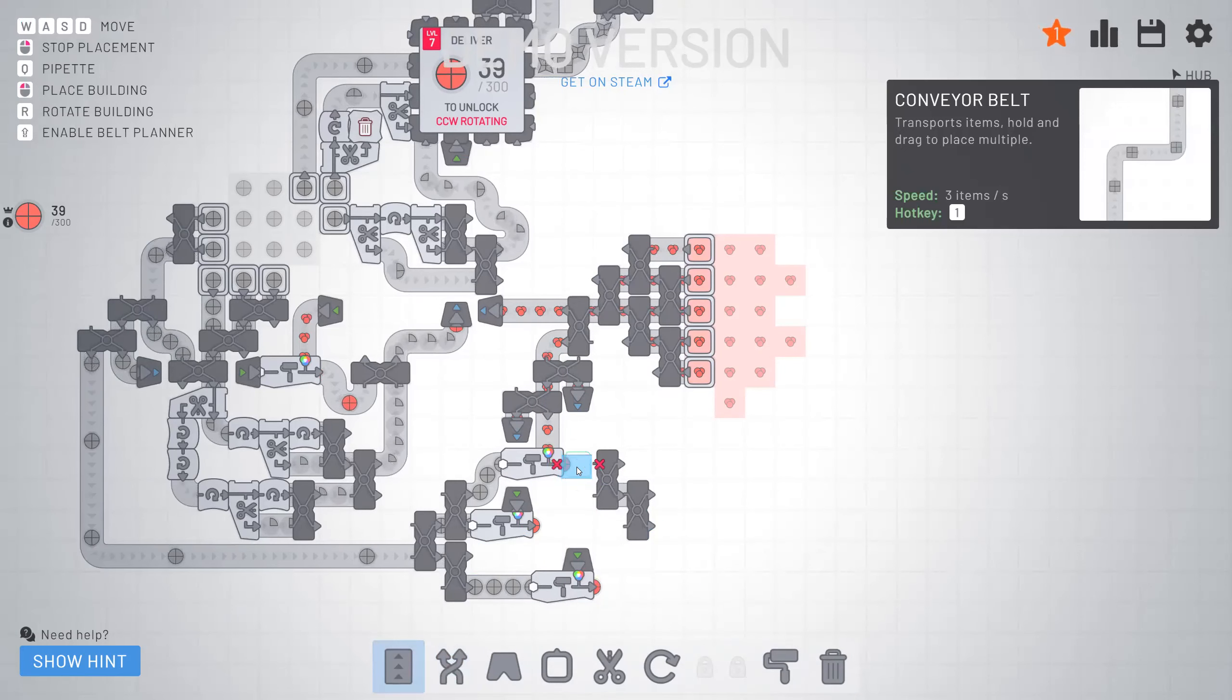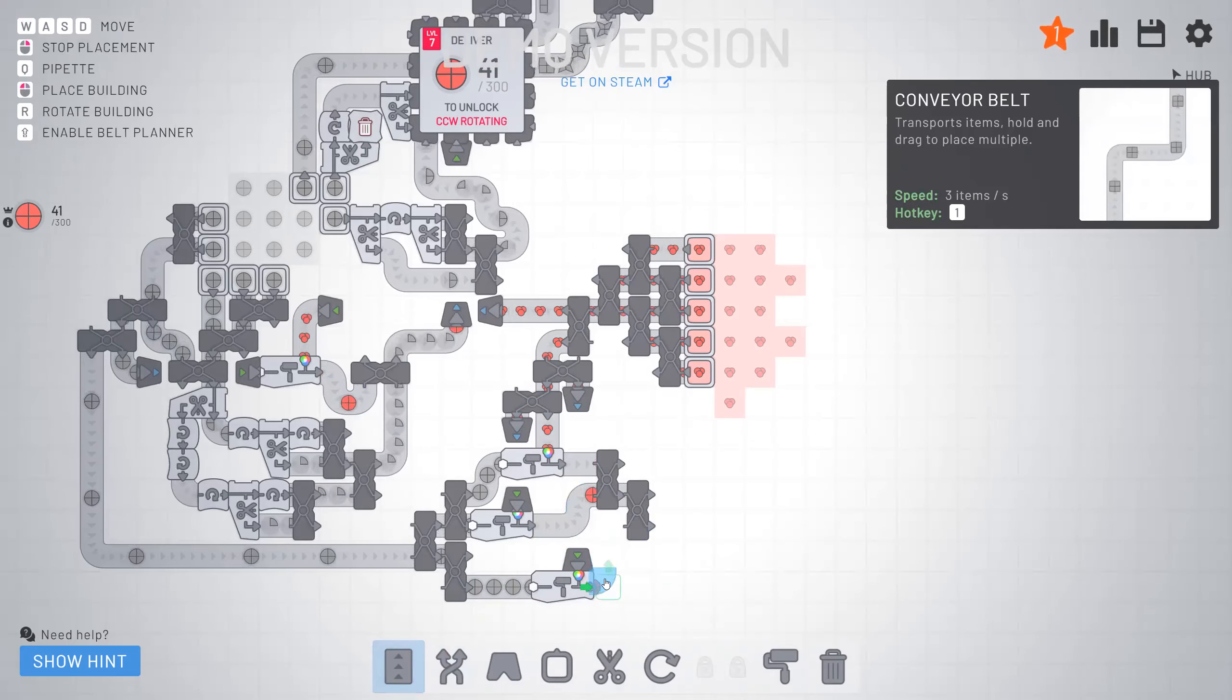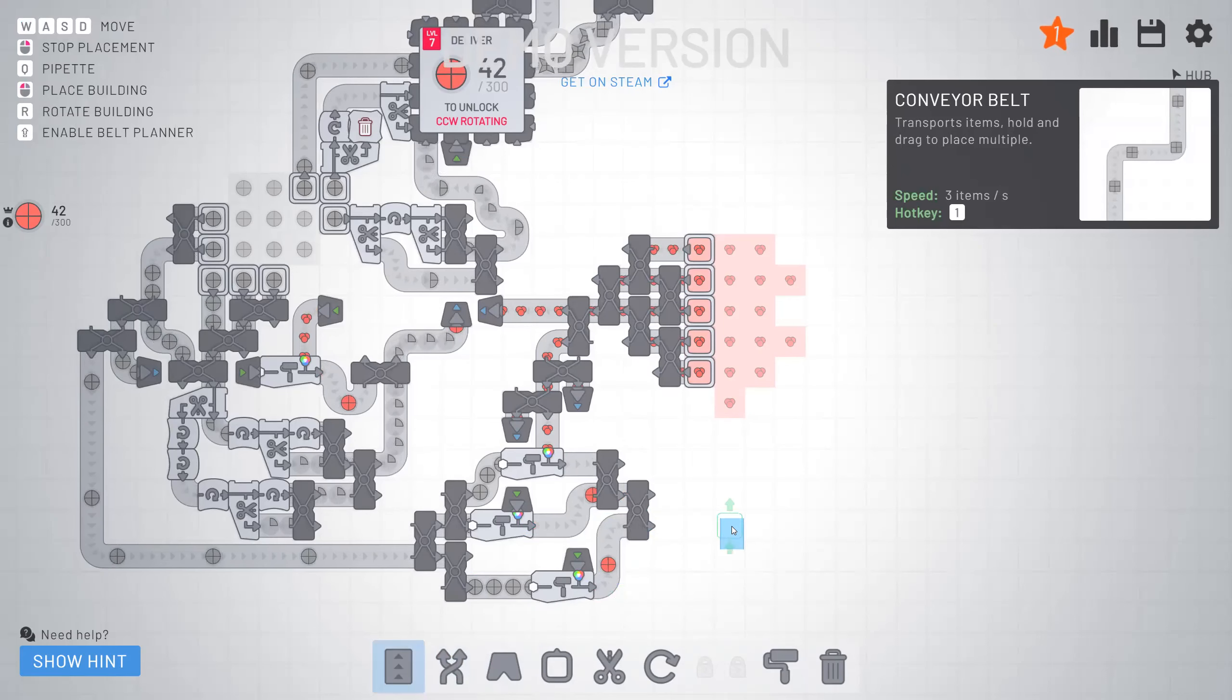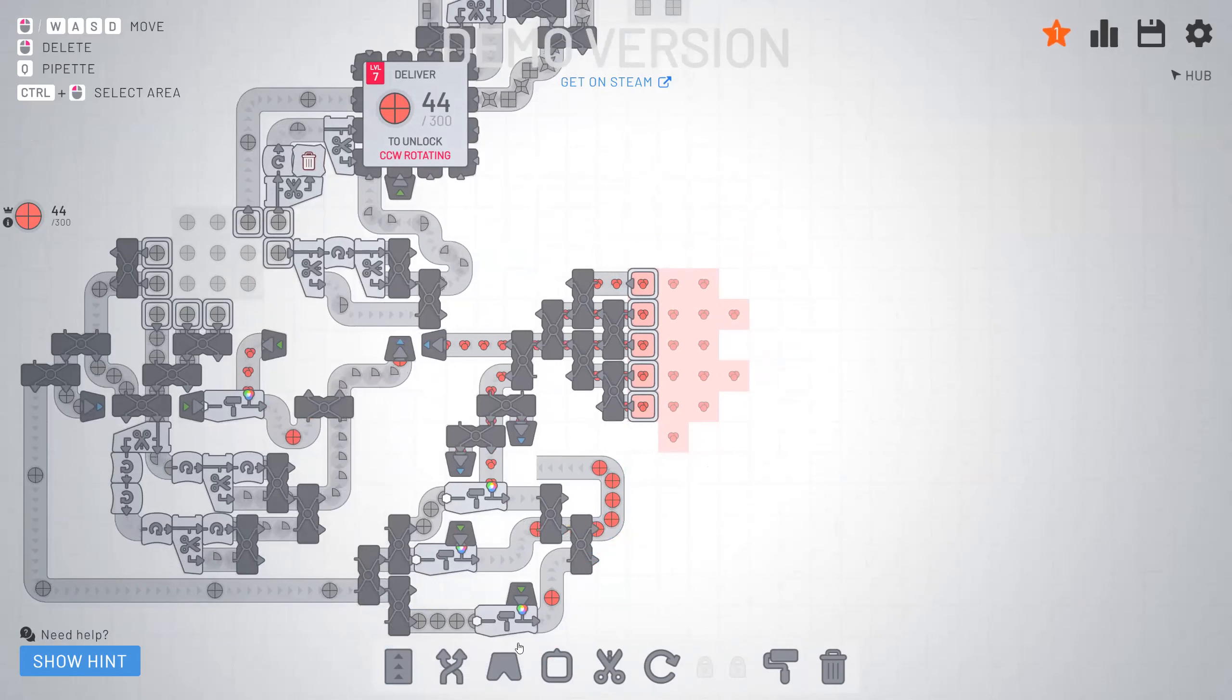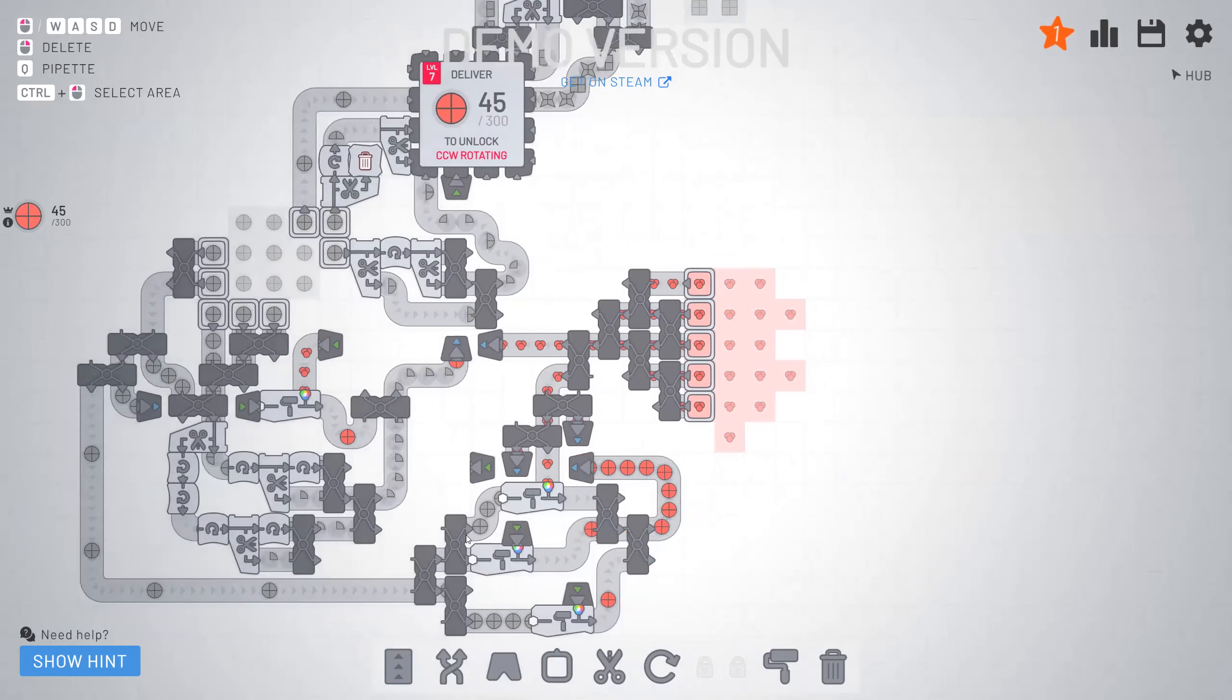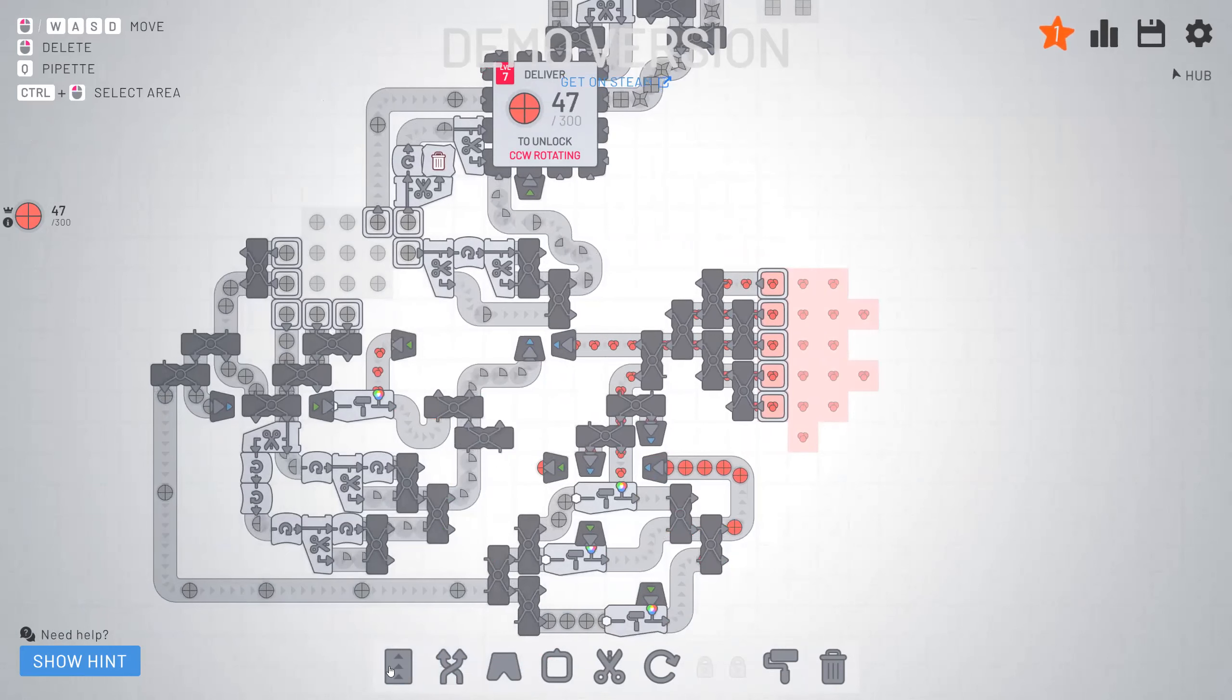That goes there. That goes there. This one goes here. This one goes here. And then bring this over.